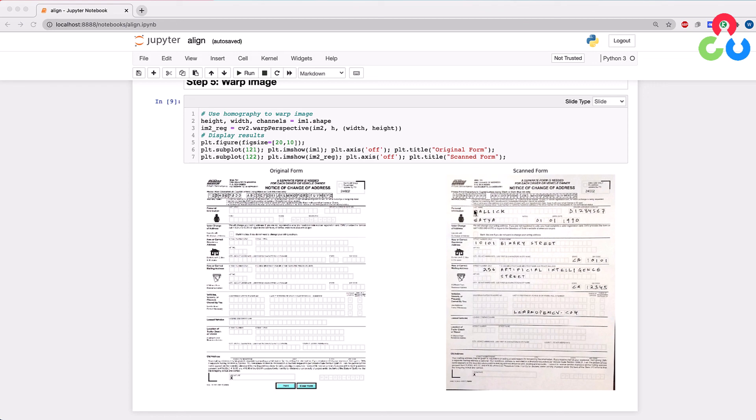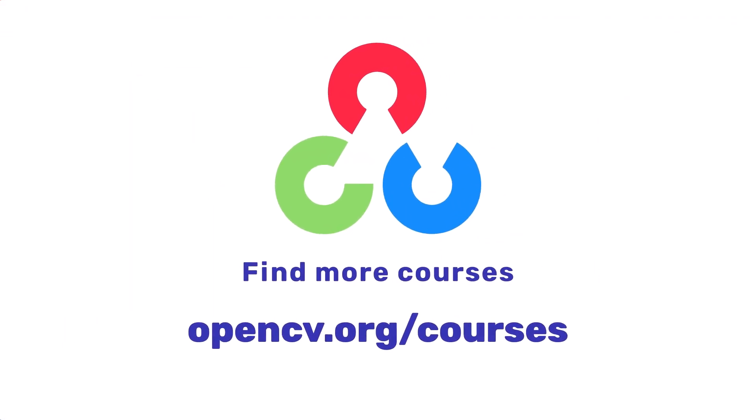The output of warp perspective is the registered or aligned image. We've effectively changed the perspective of the photo taken on the table so it closely aligns with the original template form. This makes it a much simpler task to automatically process the form — an algorithm knows where the last name field is and can easily recognize the handwritten characters. That's one example of how you can use image alignment or image registration. In very few lines of code you can get this up and running and experiment with your own images. We hope this was helpful — see you next time!